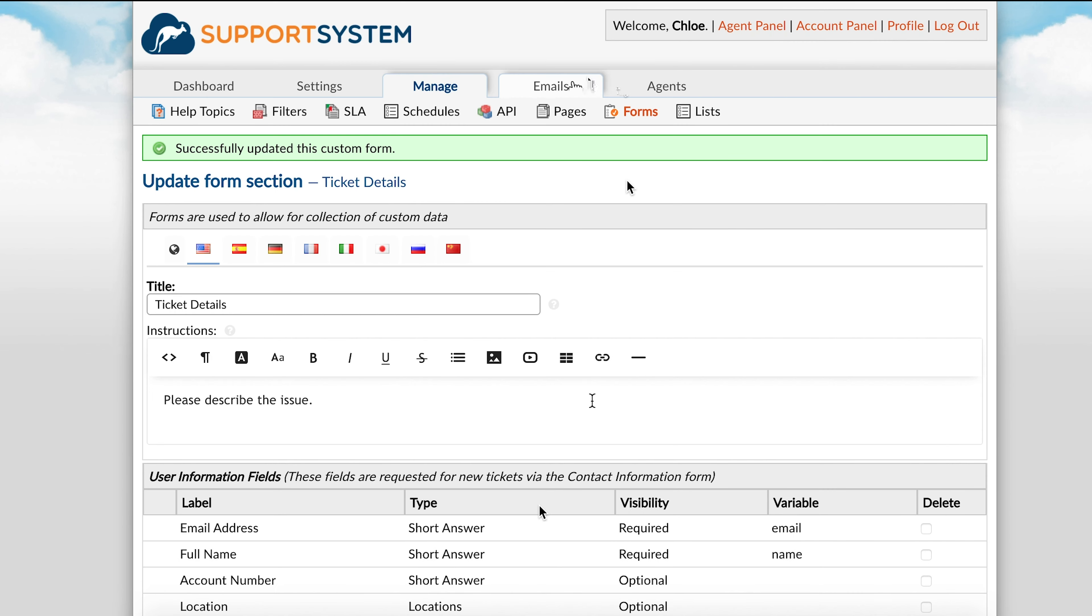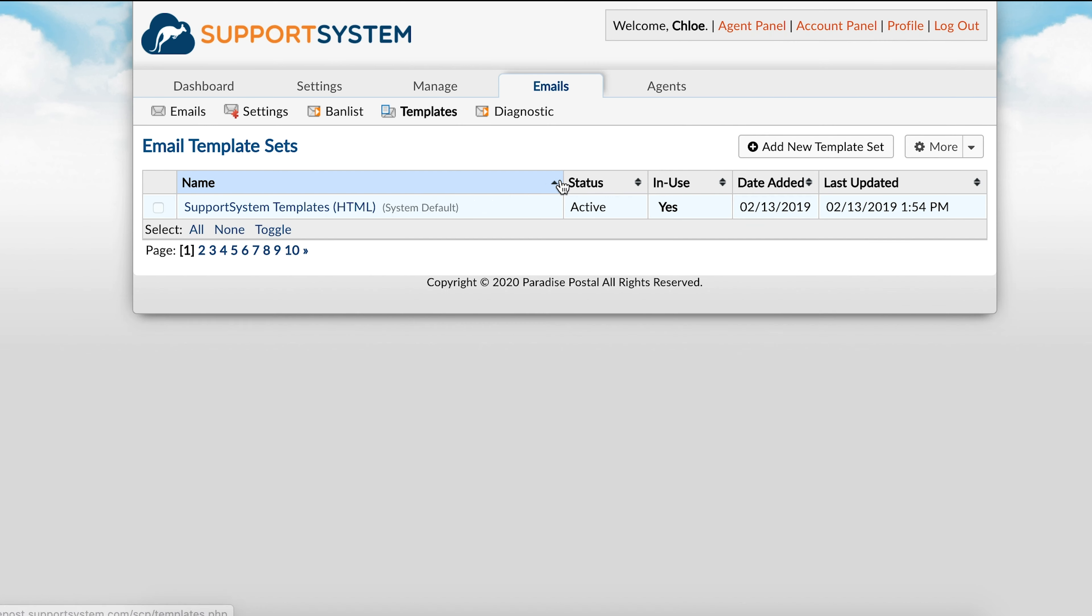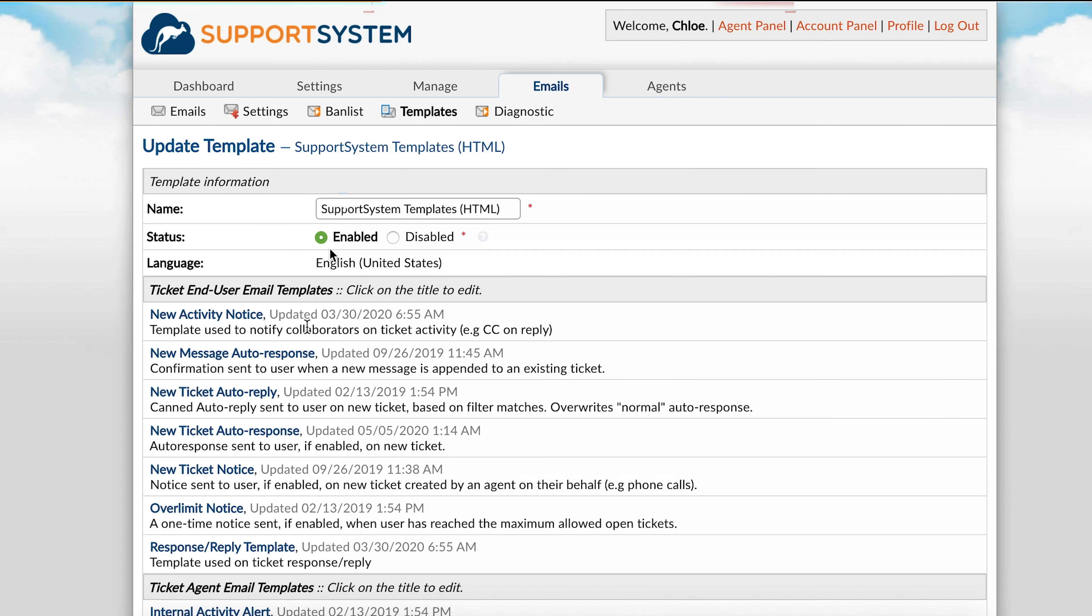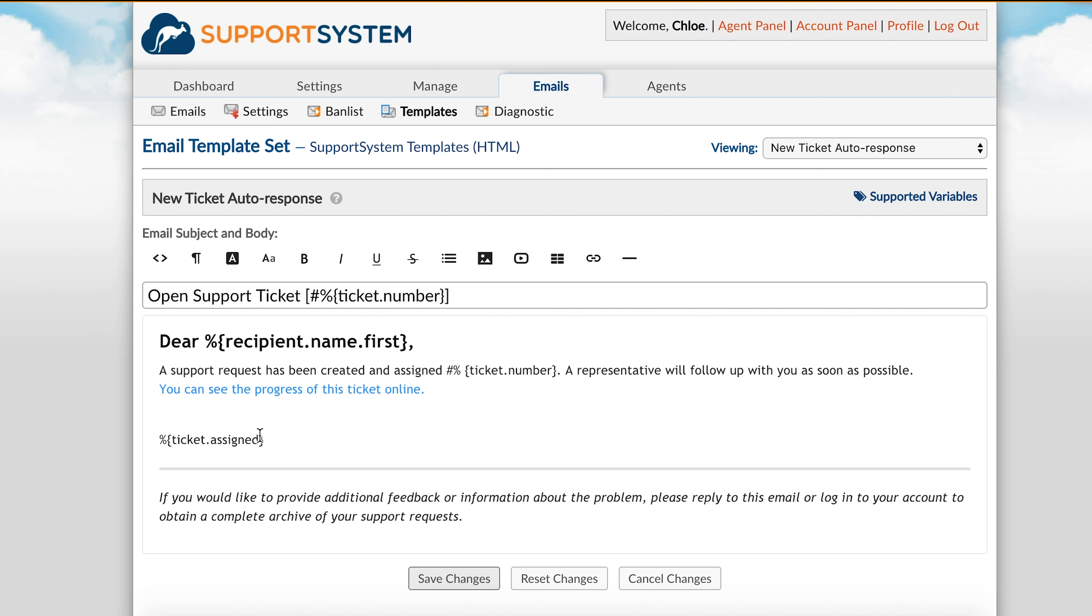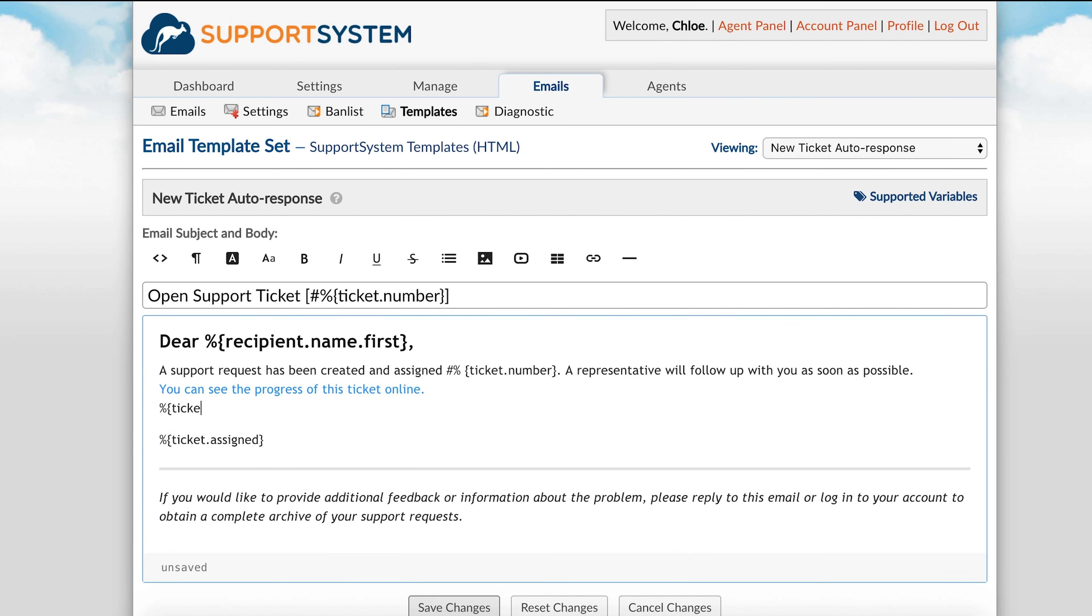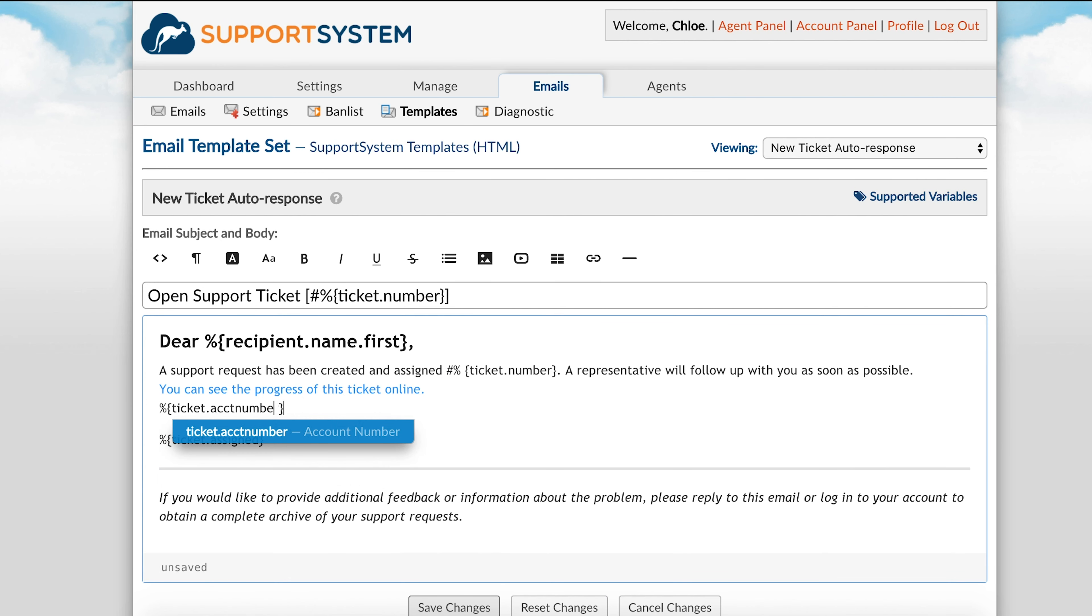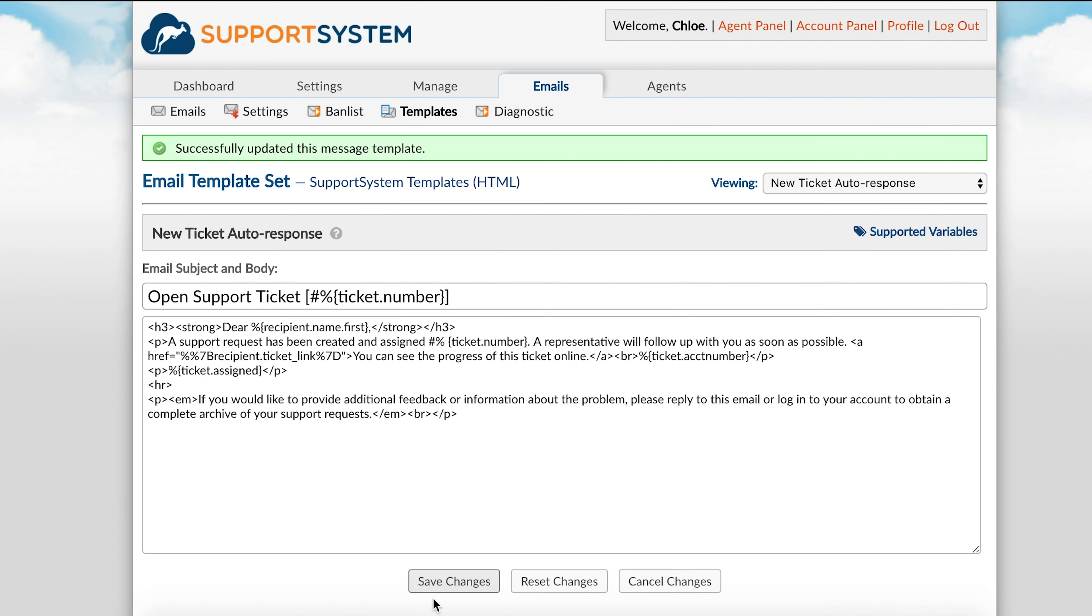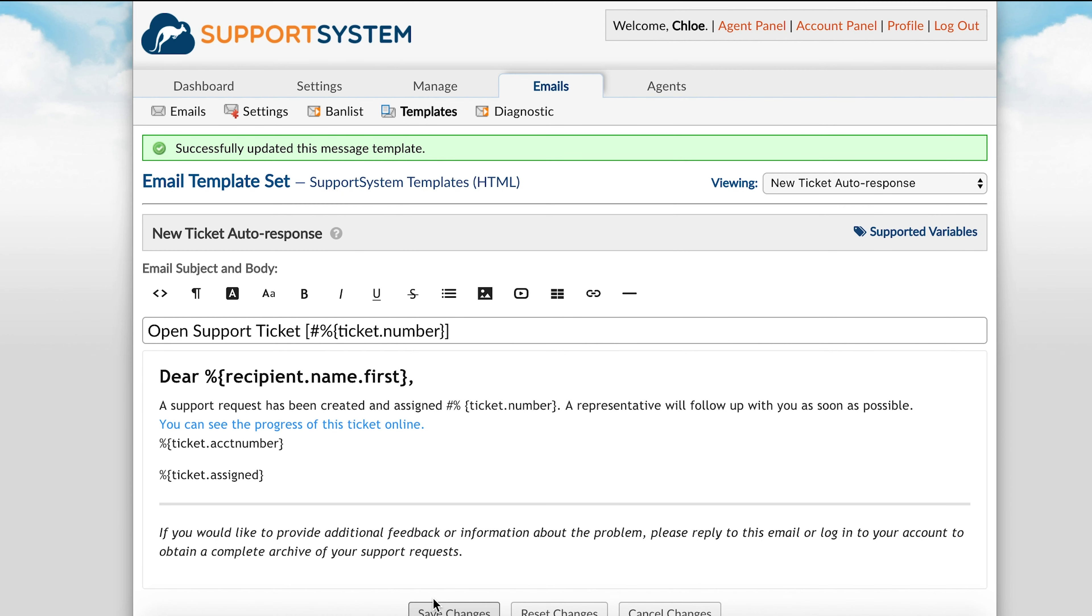Now, when I go back to the email template, I can include this variable name that I created by typing percent, curly bracket, then the variable name. When saving changes, you may be presented with an error, but this can be disregarded as long as you are sure that you've entered the proper variable name corresponding with the form field. Now, when a user creates a ticket and enters in their account number, as prompted, the information they input here will be automatically included in their email response.